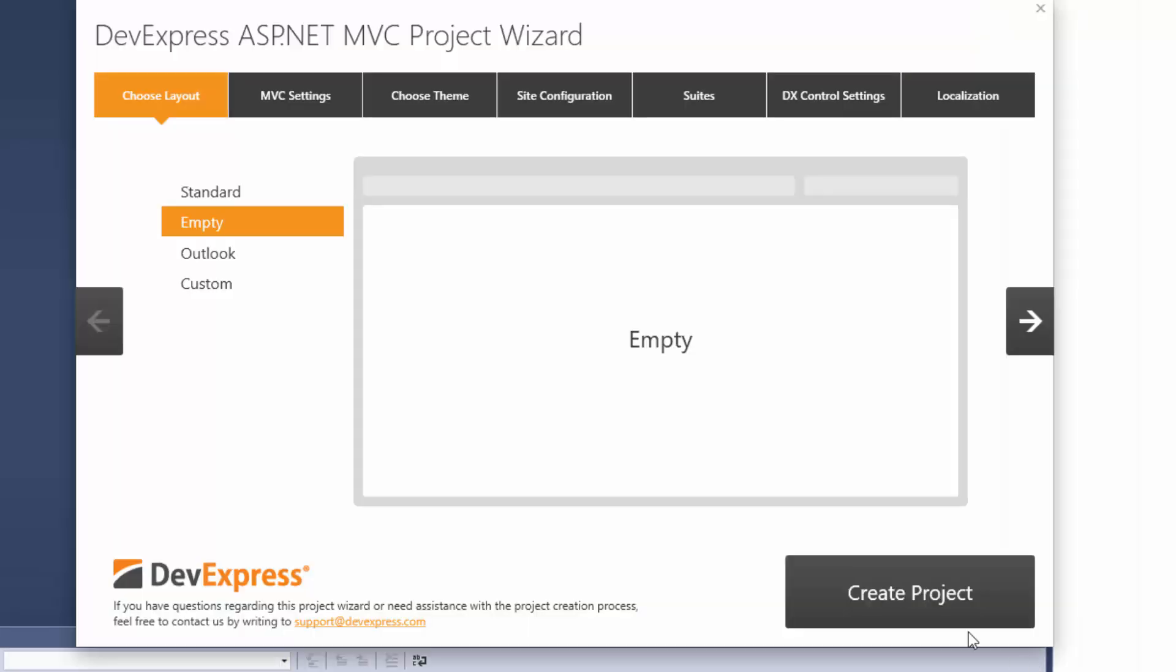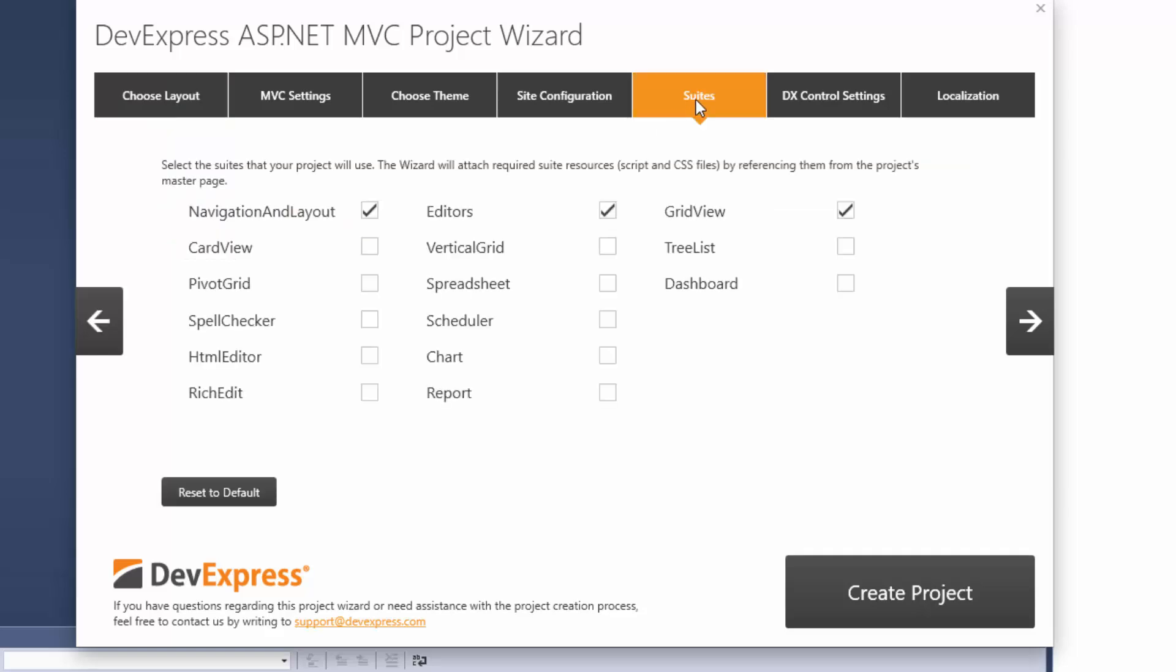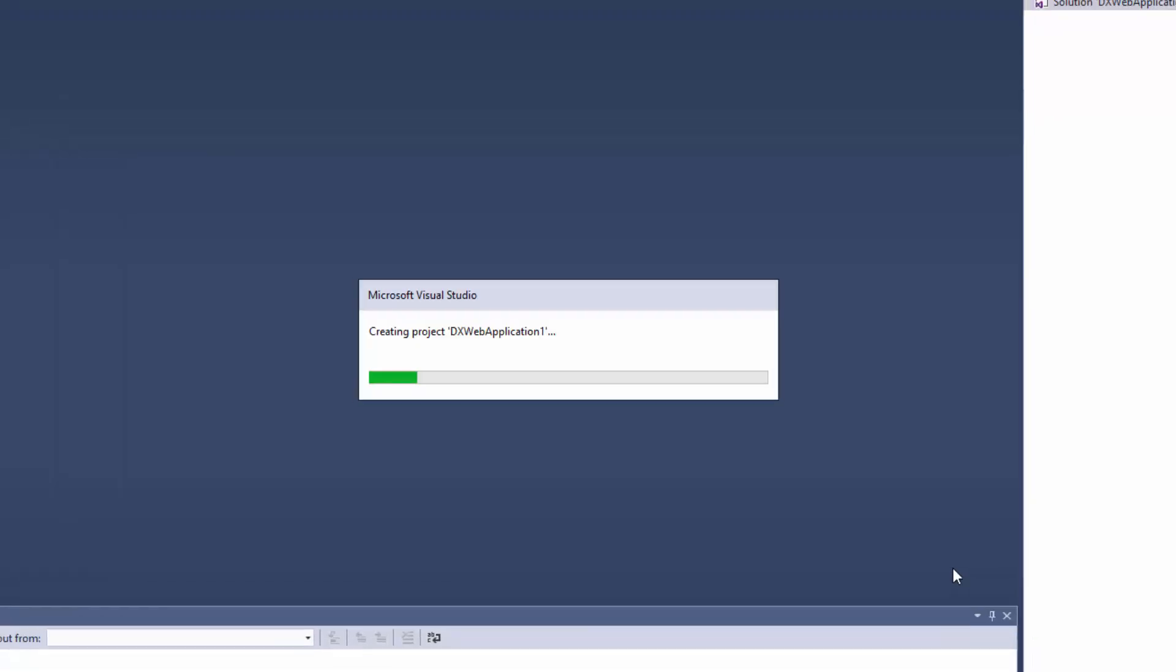In the Project Wizard, I'll leave the empty layout. Go to the Suites tab and check the box next to the dashboard to attach the stylesheet and script required for the ASP.NET MVC dashboard extension. Click Create Project.